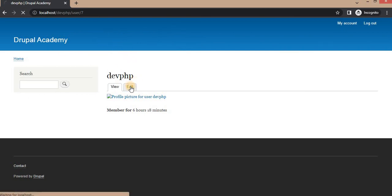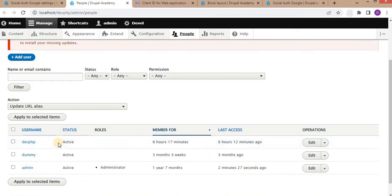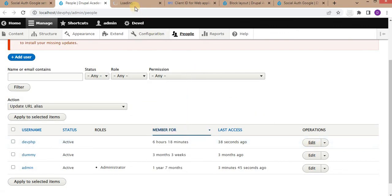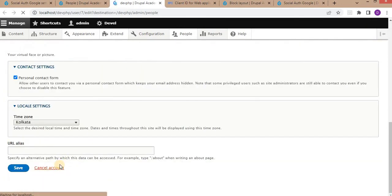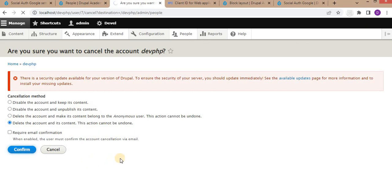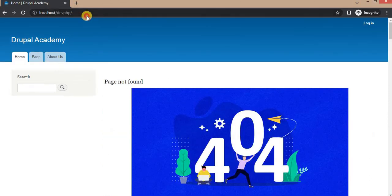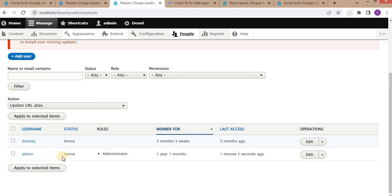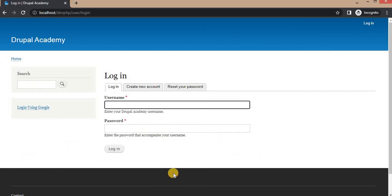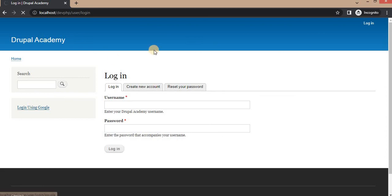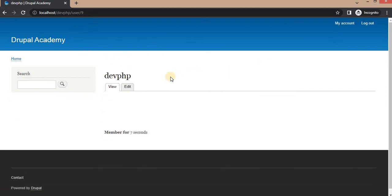We have now successfully logged into the Drupal website using Google. The account was created. I'll go to the admin Users page — refresh it and you can see the last access was 38 seconds ago. I will delete this user, log out, and go back to the user login page. Clicking the 'Login using Google' link again — since my Gmail account is already logged in, the user is logged in automatically.